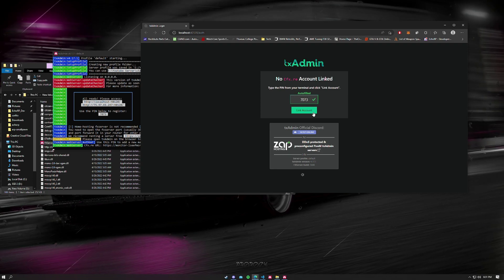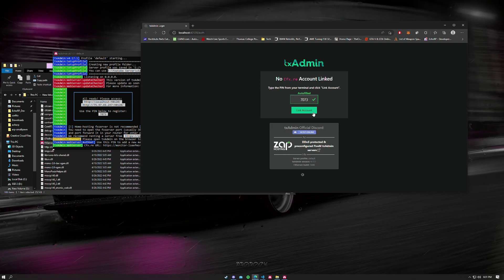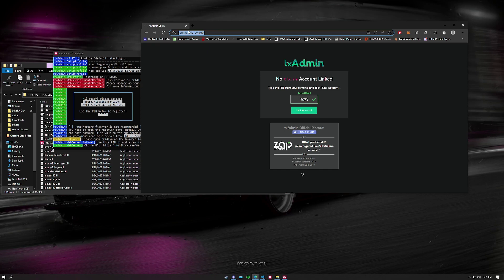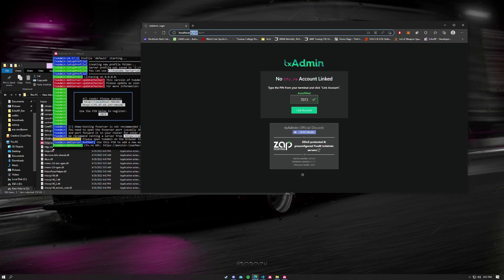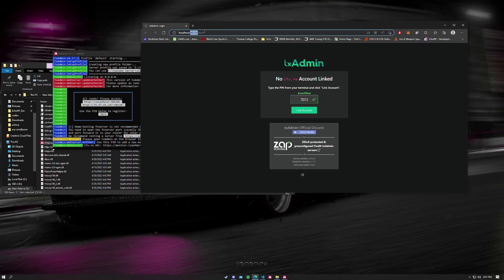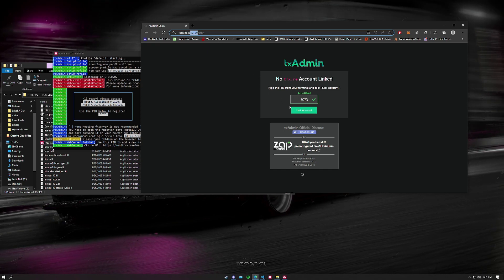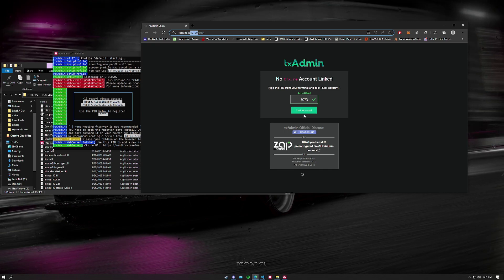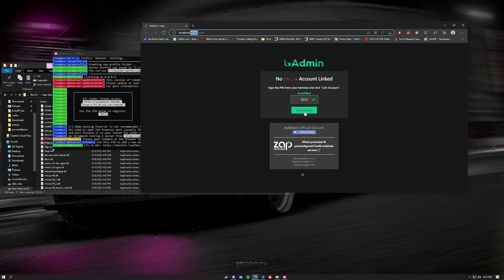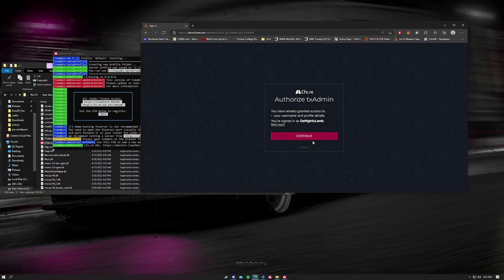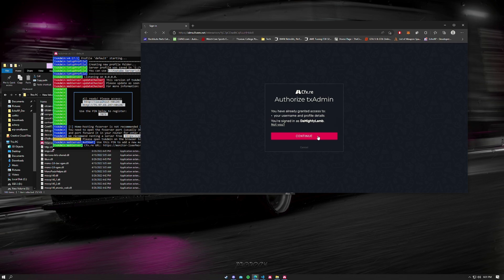If it doesn't happen again, what you can do is just go to your localhost port 40120 slash auth, but it should open automatically. We're going to click link account and continue.